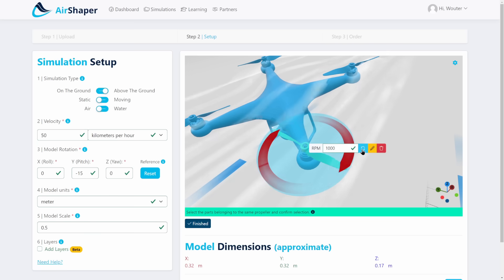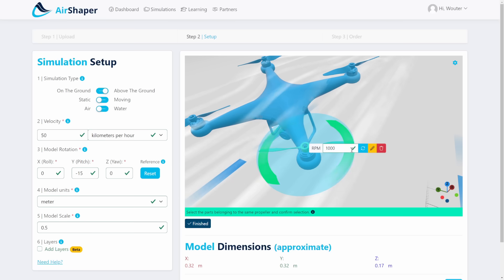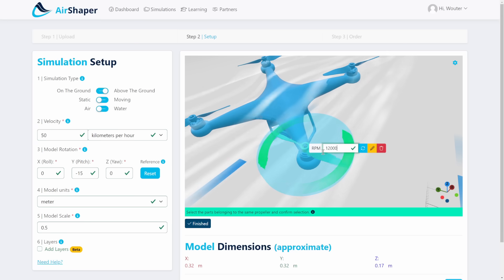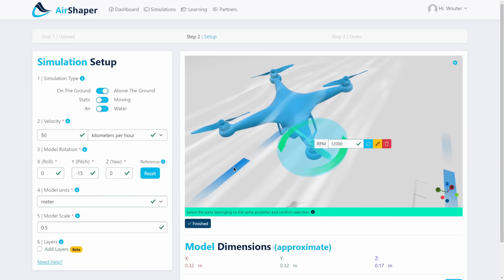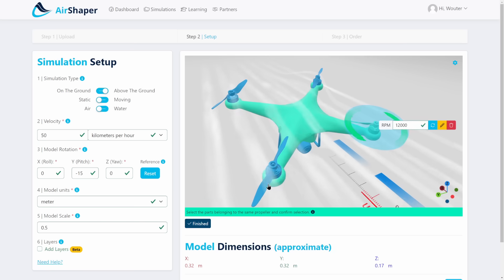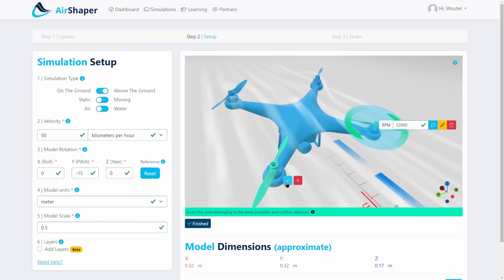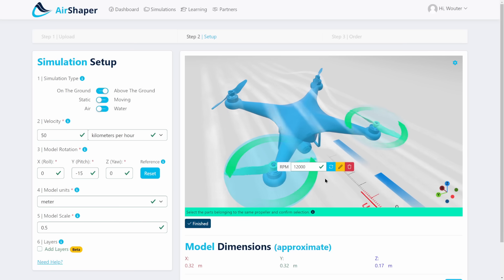Should the direction not be correct you can just flip the direction of rotation. This is going in this direction and the RPM is around 12,000 RPM for this drone. So let's just finish this setup doing the other propellers as well.